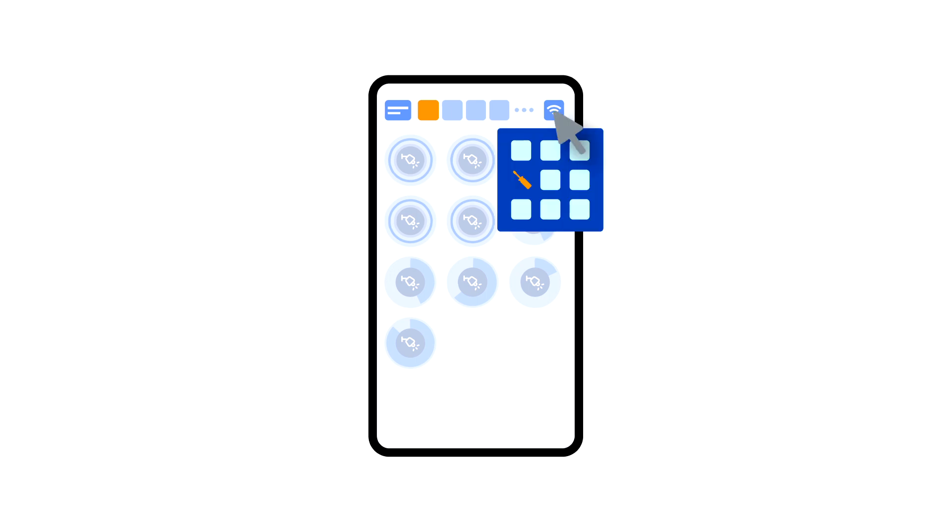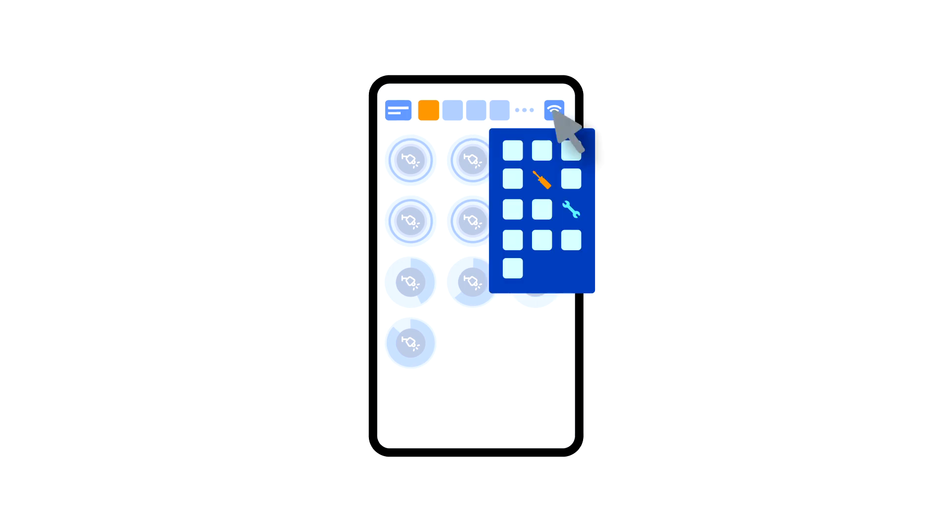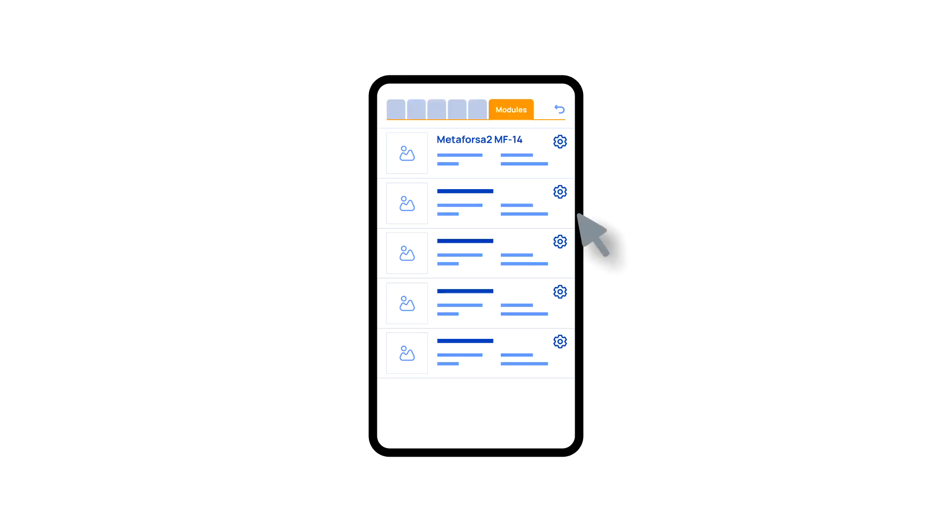Enter the additional menu and activate the edit mode by pressing the edit mode icon. Now, enter the additional menu again and hit the setup icon. Here, in the modules tab, you can view and configure the inputs and outputs of the modules connected to the system.